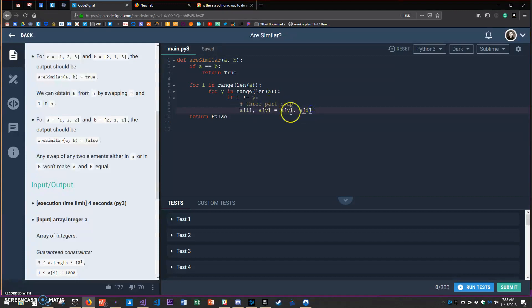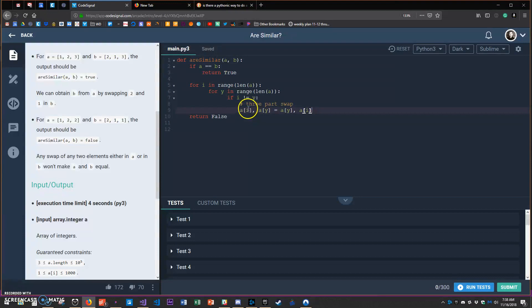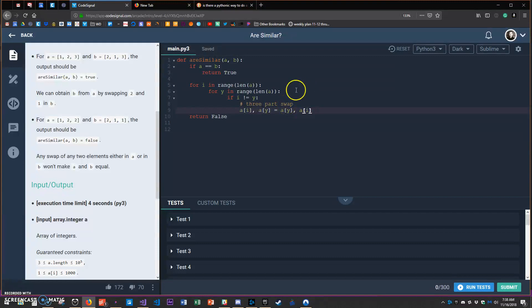It doesn't matter what order because as long as the next one is in the opposite order they all swap. Three-part swap Python style. My Java programmers have like a three-part swap that we have to practice, and so this is just so much more elegant.